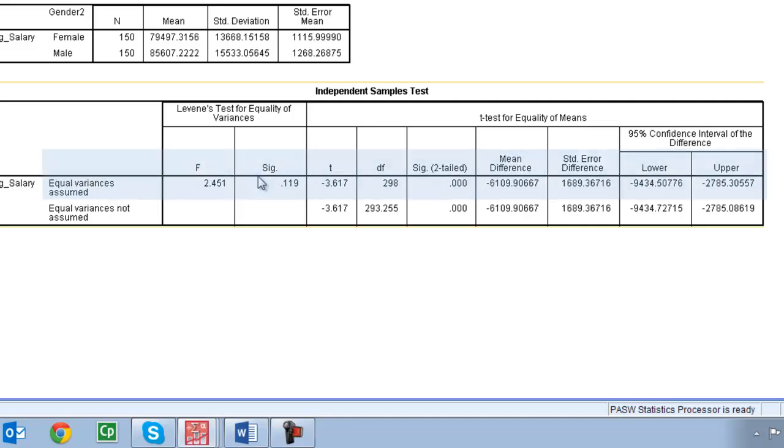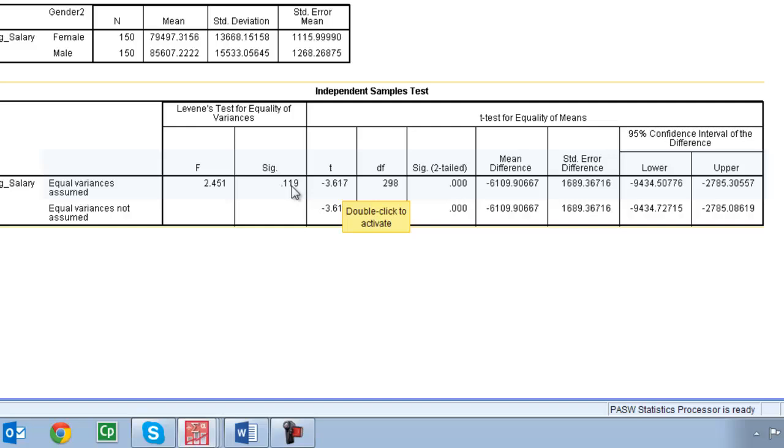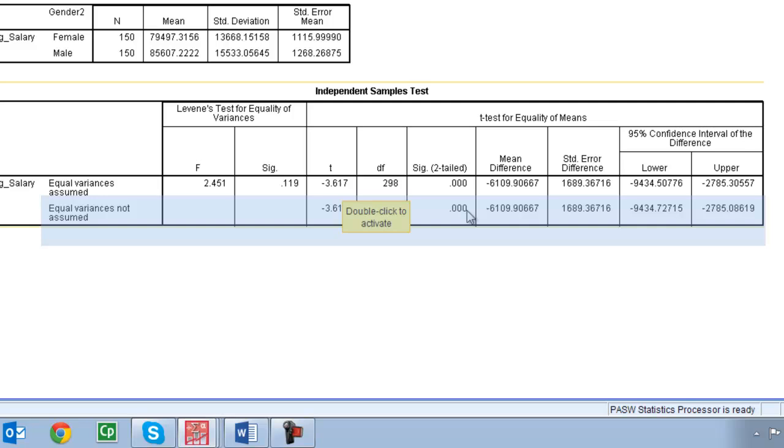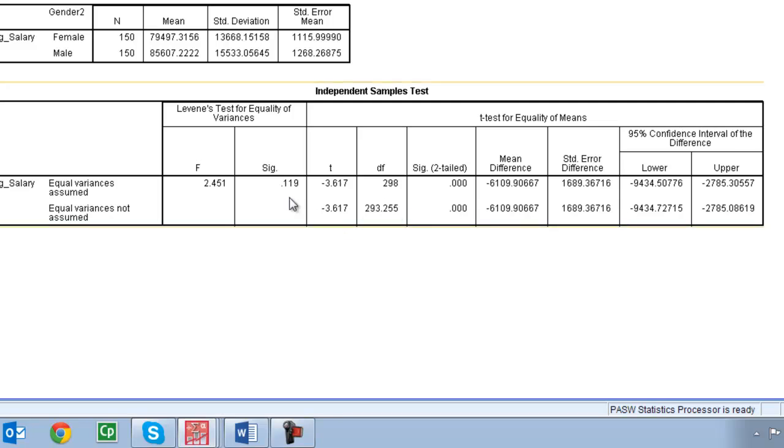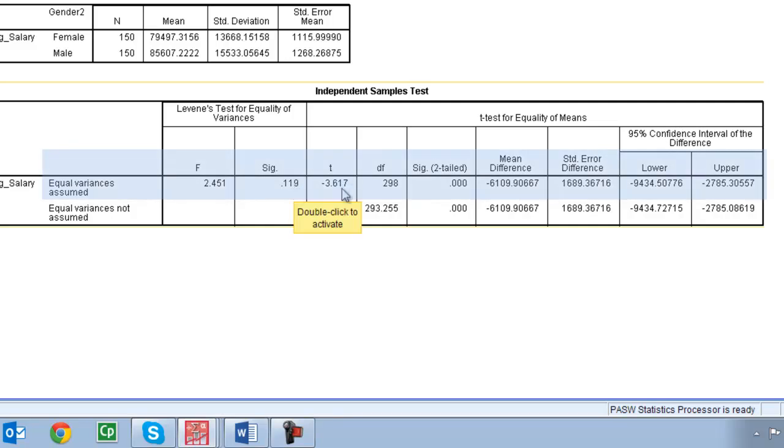All that means is that we're going to use this top line of data to write up and interpret our results. Again if this p-value was less than 0.05 we would just drop down to this bottom line. We would note in our write-up that we have violations, we can't assume equality of variances and we would write up this bottom line. So we know you can interpret the top line. P is greater than 0.05, no violations.